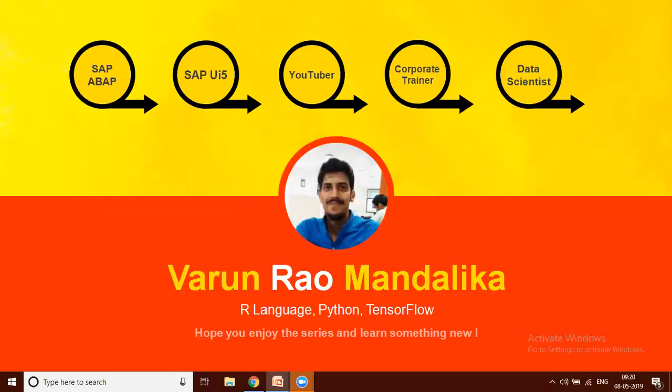For all those of you who do not know me, I am a developer. I was an SAP ABAP developer followed by SAP UI5. Then I got onto YouTubing, then I became a corporate trainer, and finally now I am a data scientist. In this video learning series, we will be looking at R language, Python, TensorFlow, interview questions, and we will cover the topics one by one.